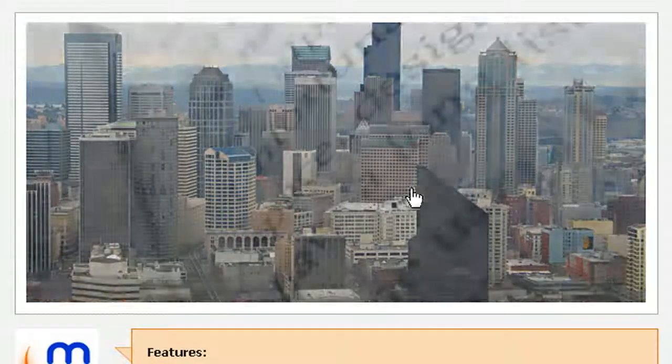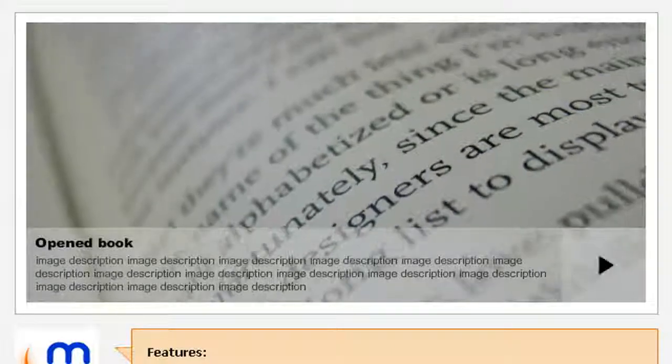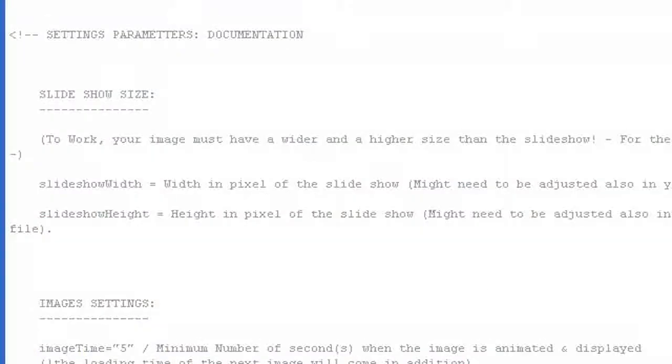Welcome to this quick introduction. I'm going to quickly show you how to edit some of the parameters of the slideshow. So let's open the XML file.